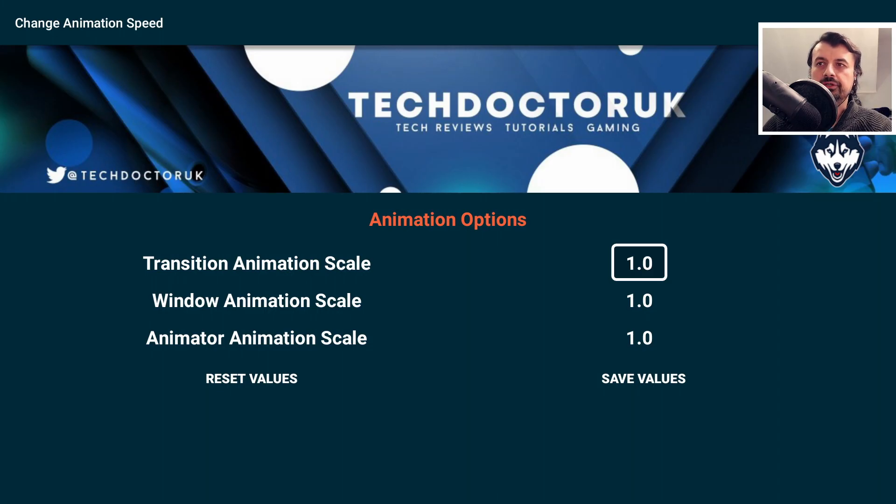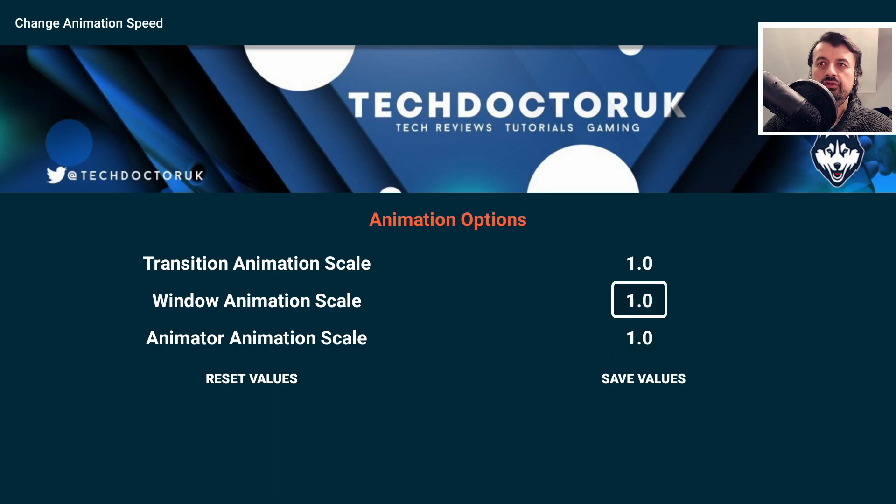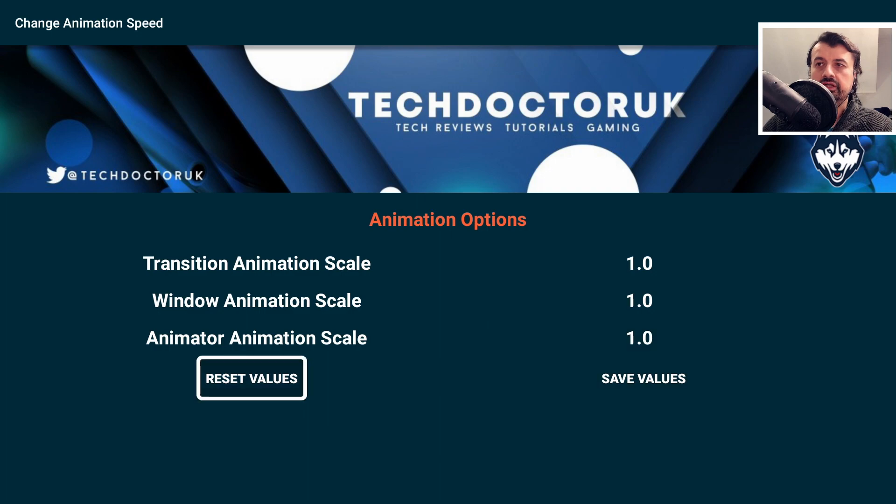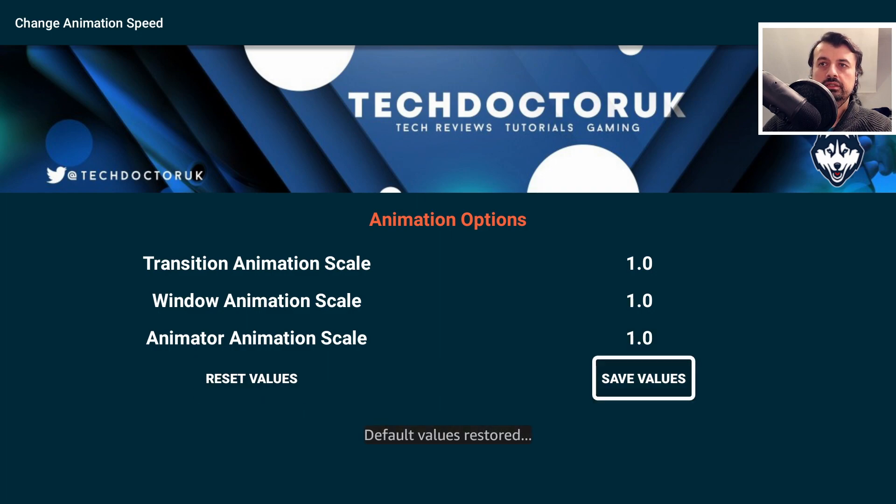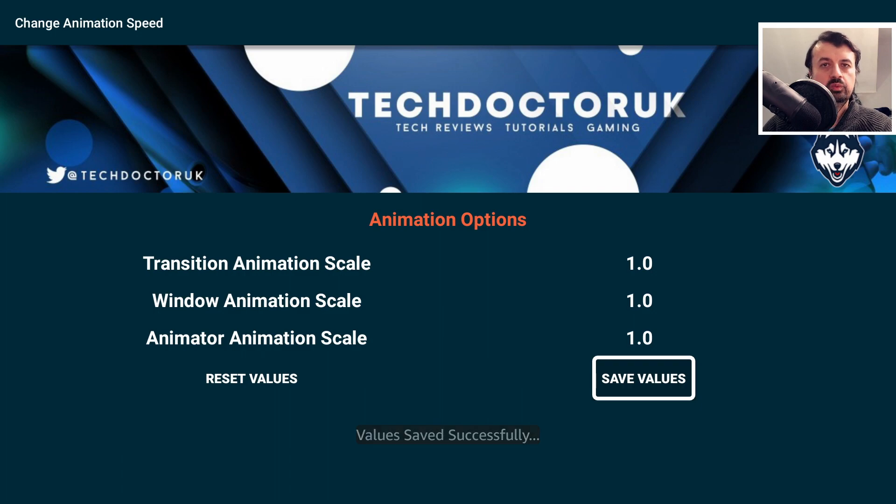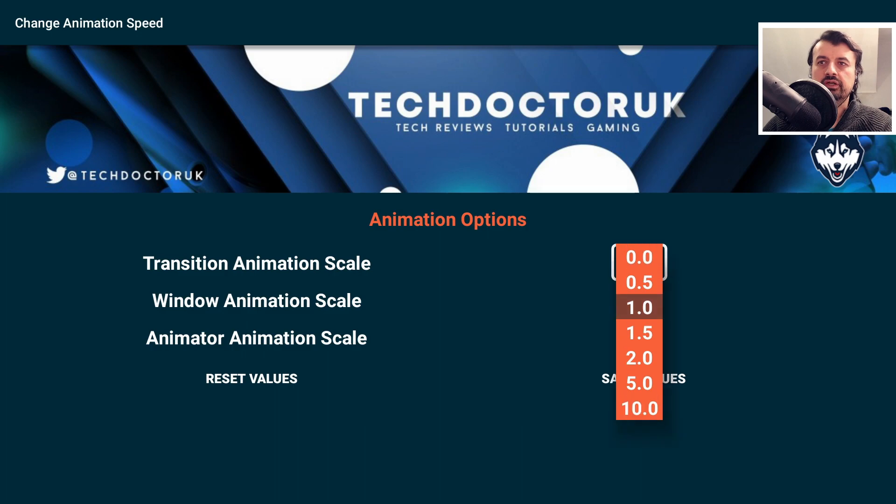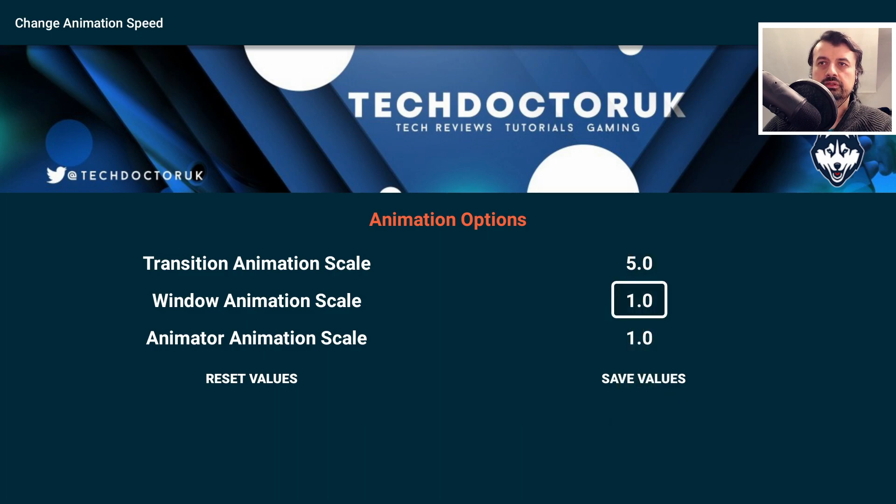We are now inside the application. We can see the default values which are all set to one. If anything happens and you want to go back to defaults, you can click on Reset Values and click on Save. For you to fully appreciate the impact of these values, what we can actually do is increase this to five.